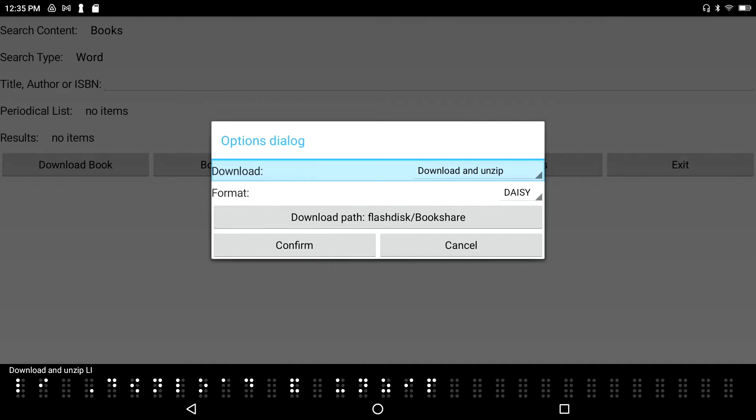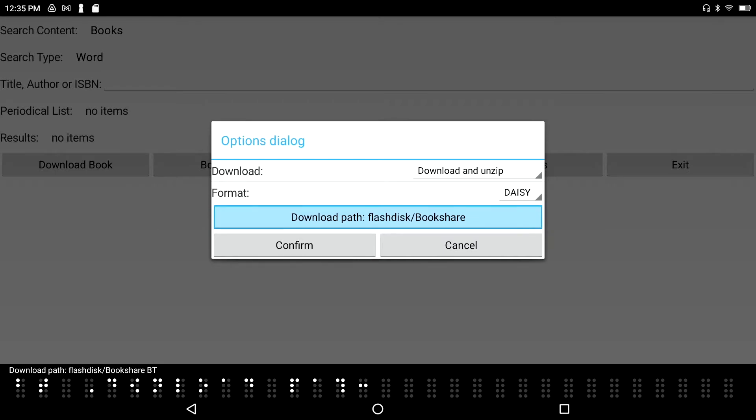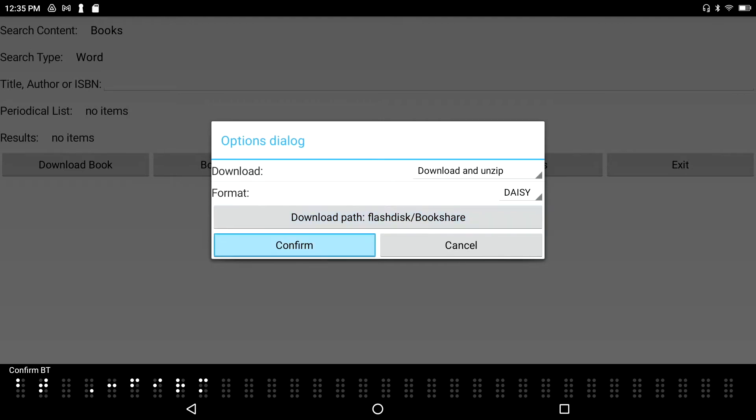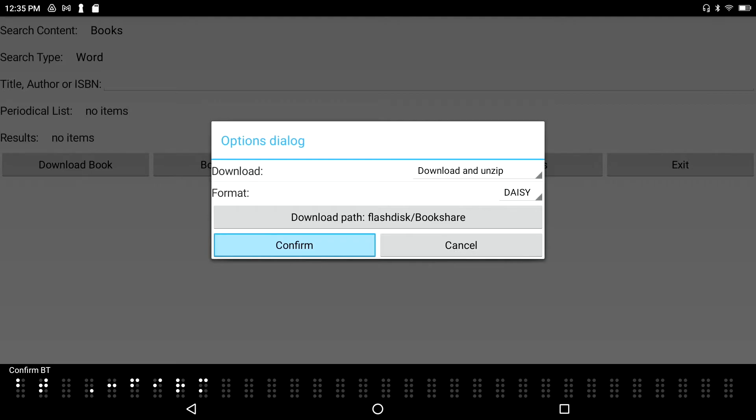I don't want to have it open just because I downloaded it. I'm going to tab again. Download path: flash disk, Bookshare button. I can select the path. The default path is the Bookshare folder and I'm going to go ahead and keep it there. Confirm. I'm going to press confirm, save options.